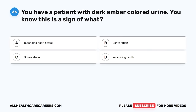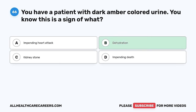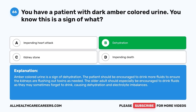Question 66. You have a patient with dark amber-colored urine. You know this is a sign of what? A. Impending heart attack. B. Dehydration. C. Kidney stone. D. Impending death. The correct answer is B, dehydration. Amber-colored urine is a sign of dehydration. The patient should be encouraged to drink more fluids to ensure the kidneys are flushing out toxins as needed. Older adults should especially be encouraged to drink fluids as they may sometimes forget, causing dehydration and electrolyte imbalances.